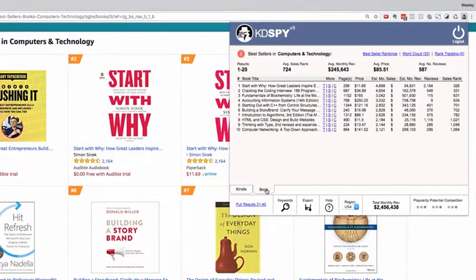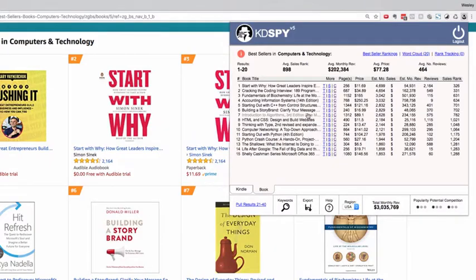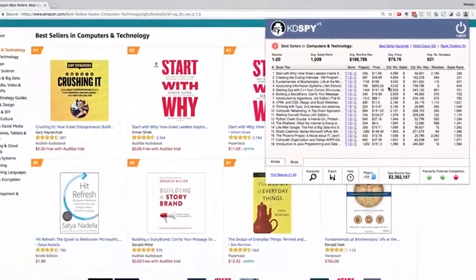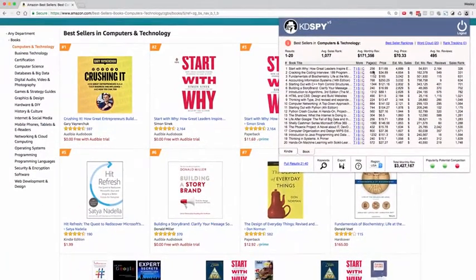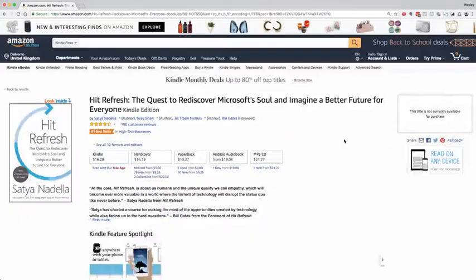KD Spy will segment them into unique tabs. All of your hardcover and paperback results will be in a new book tab, and you get all of the same results with a unique estimated monthly sales algorithm and an information button telling you how many copies you'll need to sell in 24 hours to become a number one bestseller in this category.